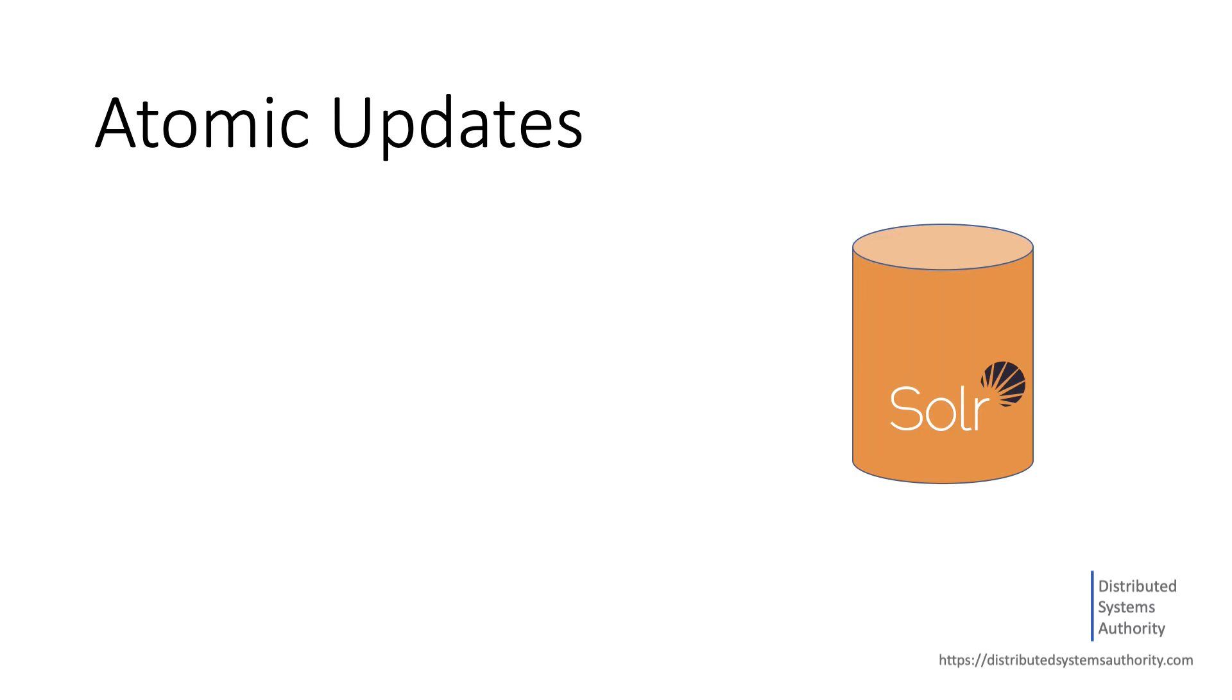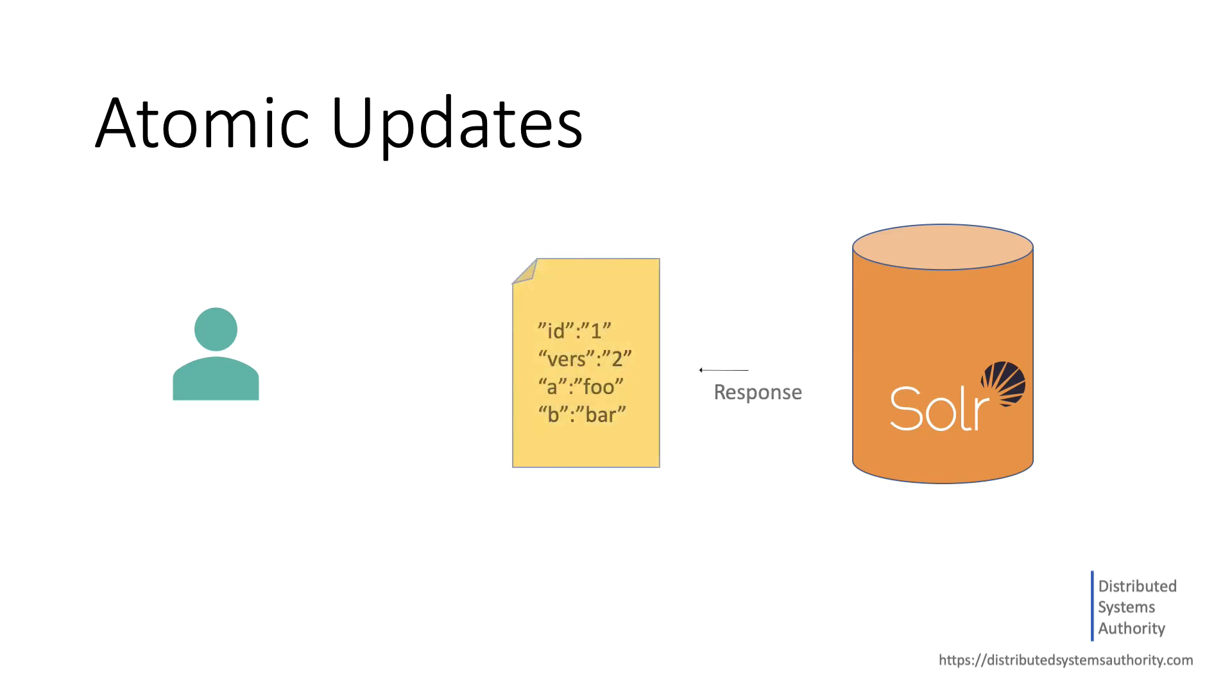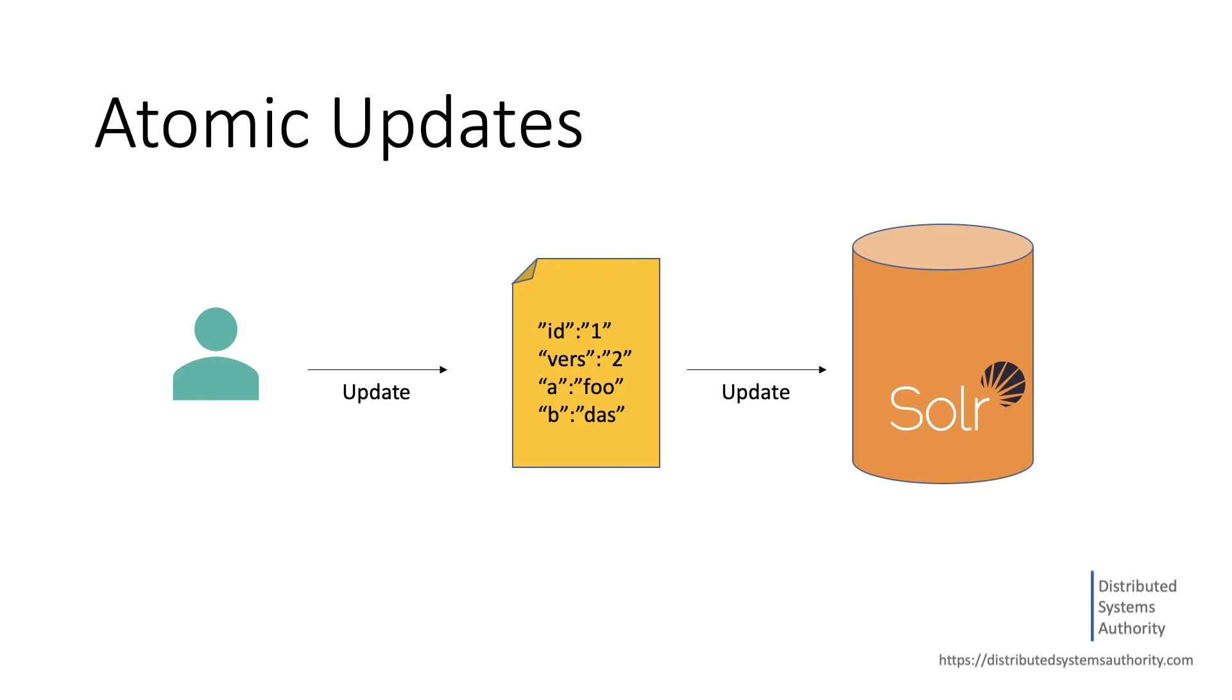In practice, this requires users to query for the entire document, apply the changes, and send back to Solr the full document. This pattern of requesting all fields for an existing document, updating a subset of the fields, and sending the new version to Solr became a common practice.